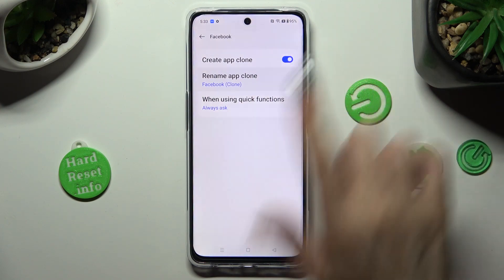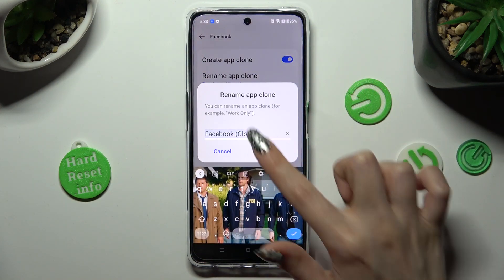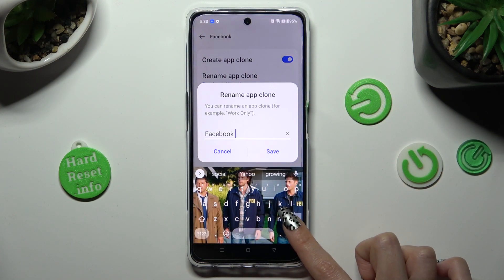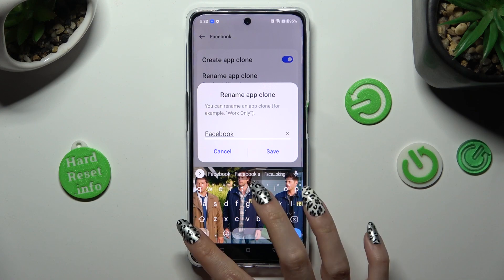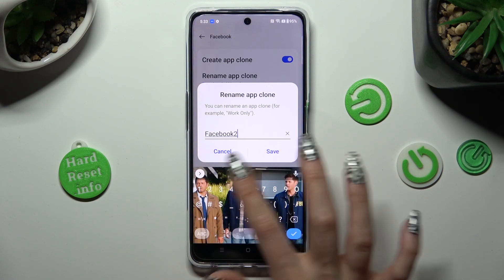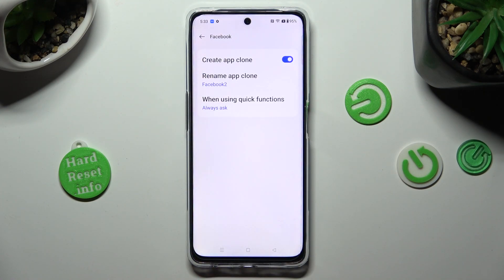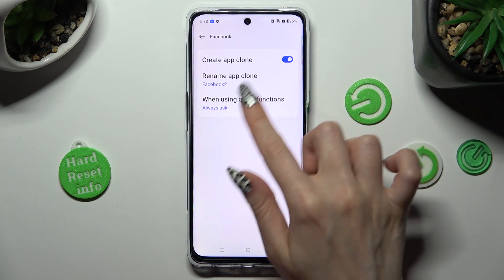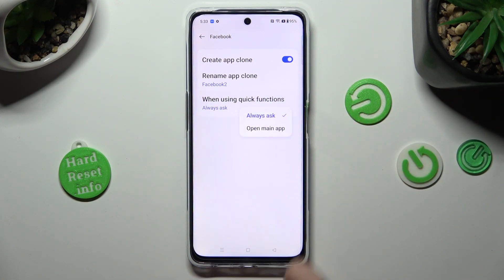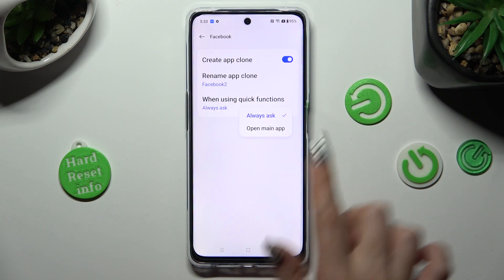You can rename your app and save your changes by hitting Save, and adjust when using Quick Functions by tapping on this option and applying one of those — in this case, open Main App.